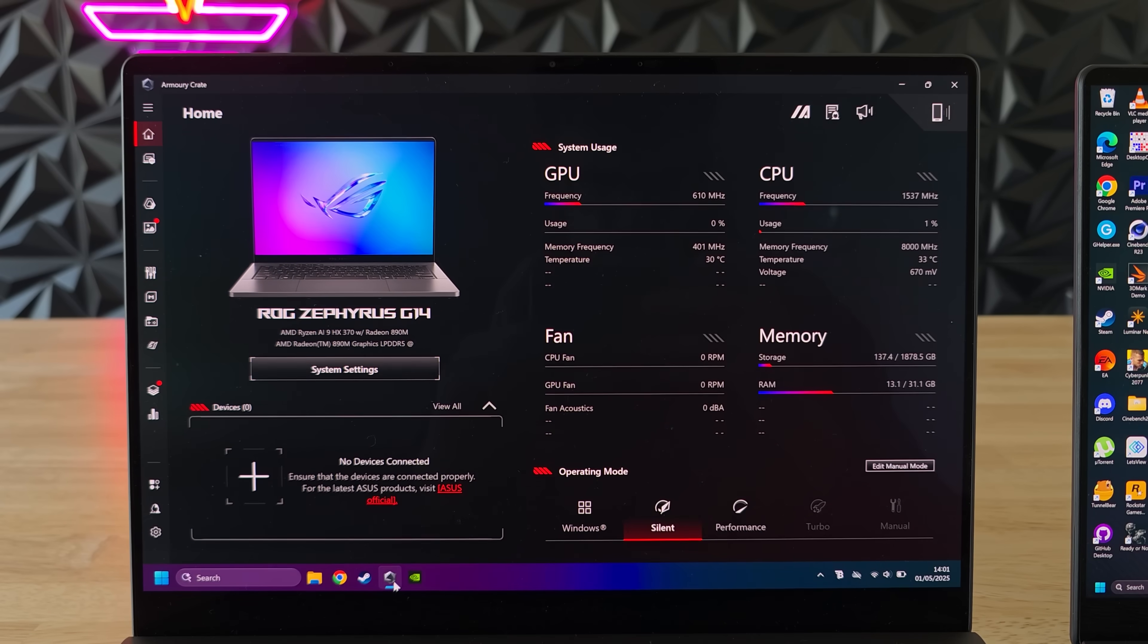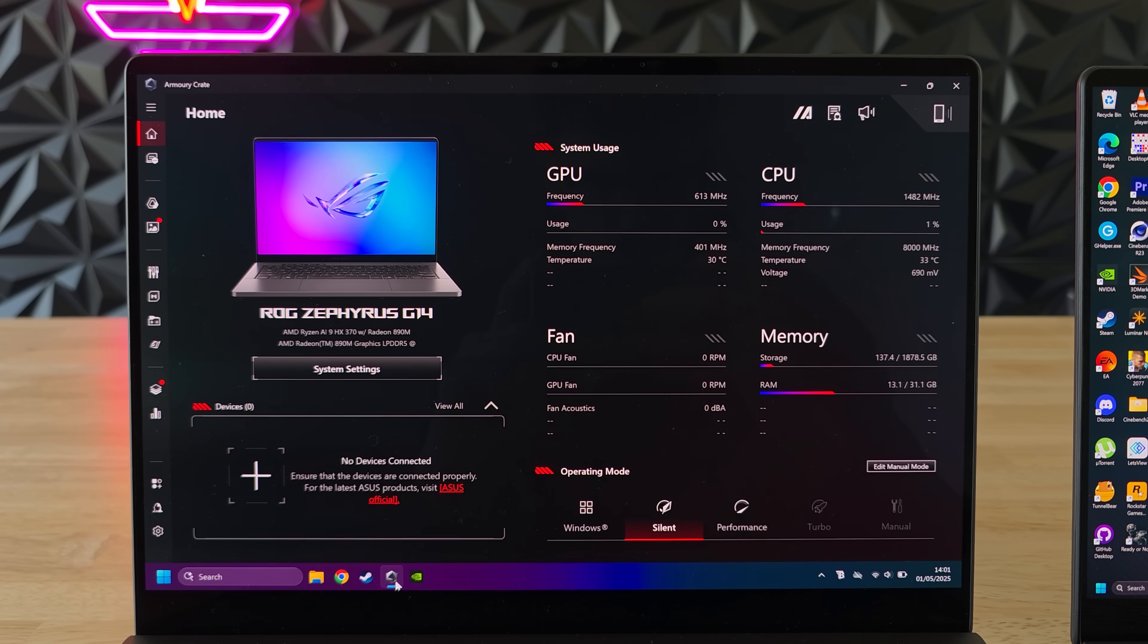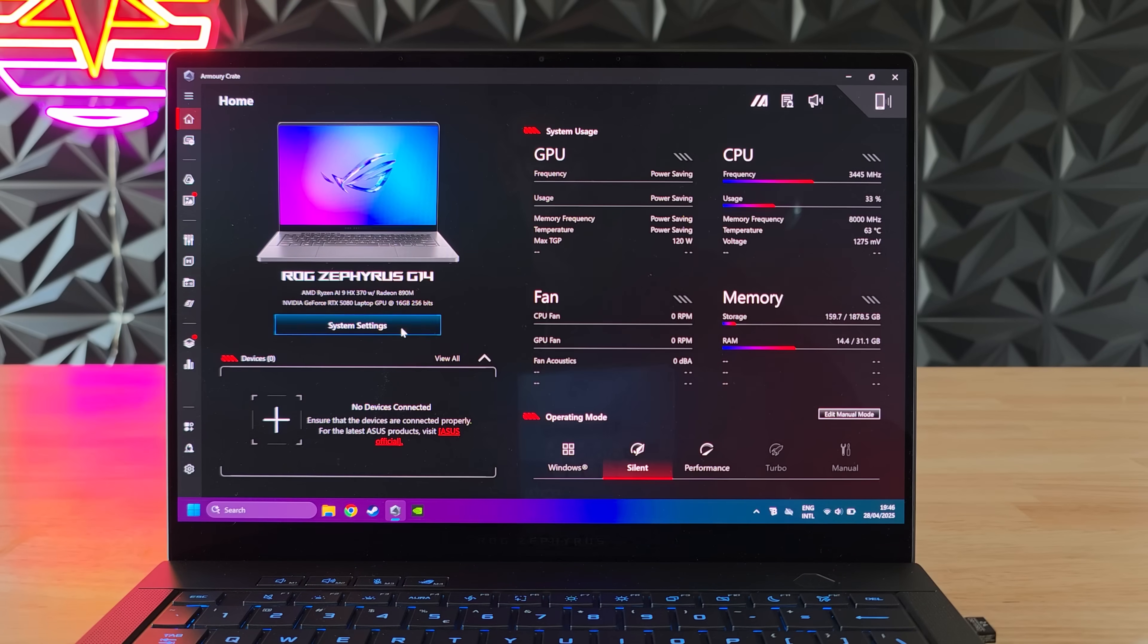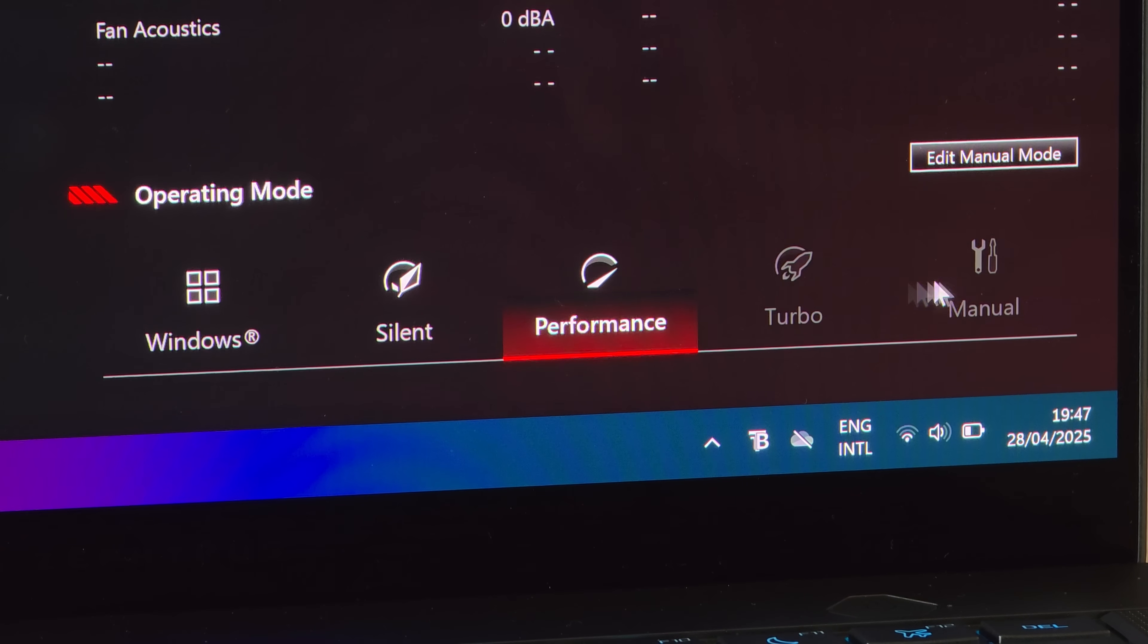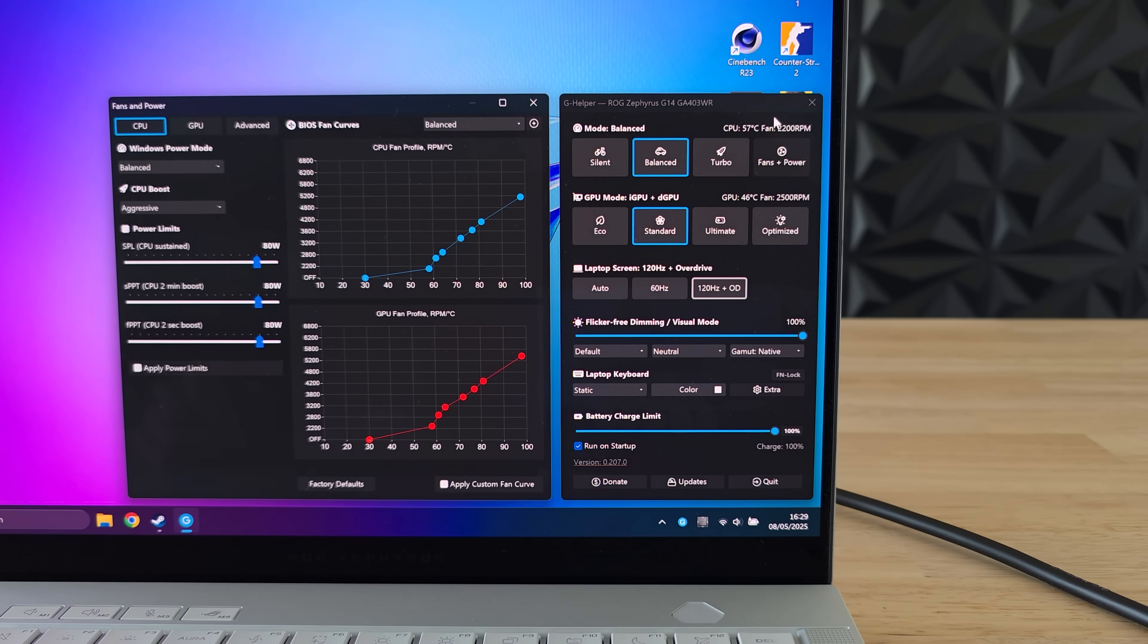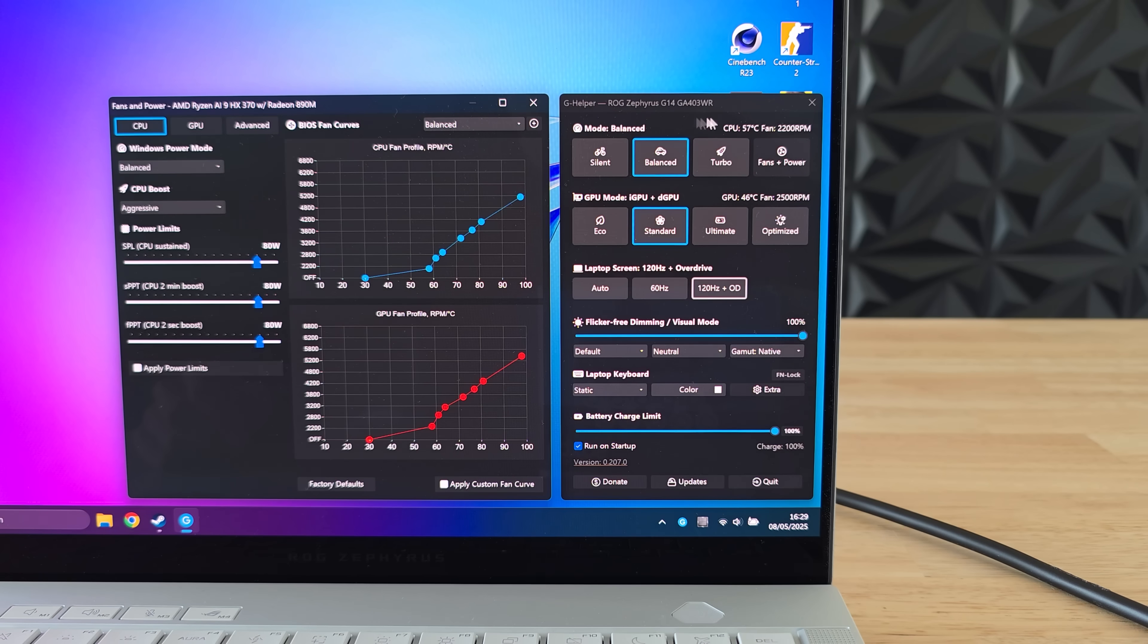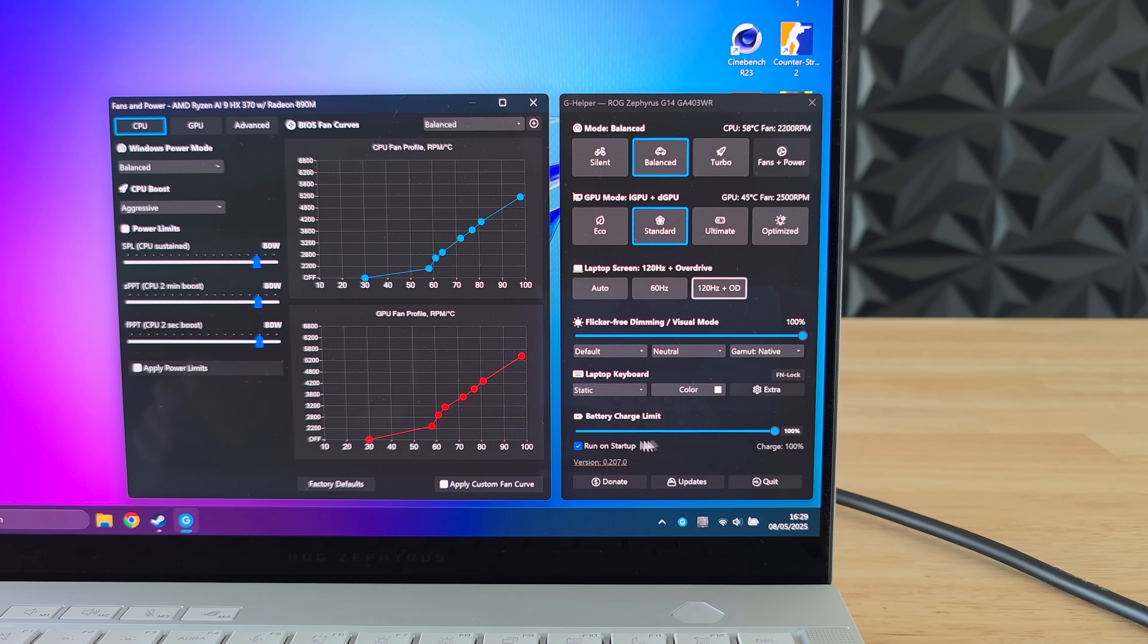Now the biggest advantage of GHelper over ArmouryCrate is the minimal user interface. ArmouryCrate is pretty good for a gaming app but it's incredibly bloated, has slow loading times and just has unnecessary limitations. On the other hand GHelper is just this one tiny window that removes all the unnecessary stuff but retains most of the features.